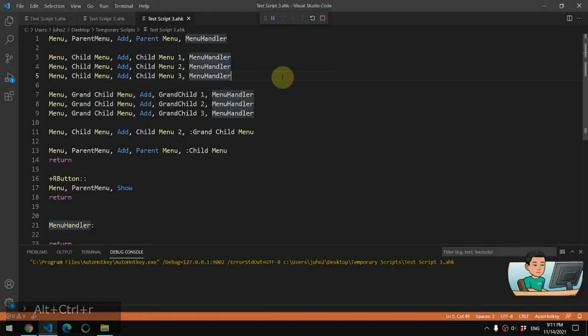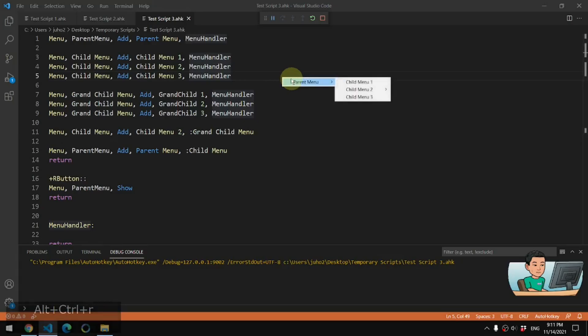Hi everyone, in today's video, I'm going to be showing you the right way to create a grandchild menu within a child menu within a parent menu in this manner. So if you're interested in this topic, please continue watching.